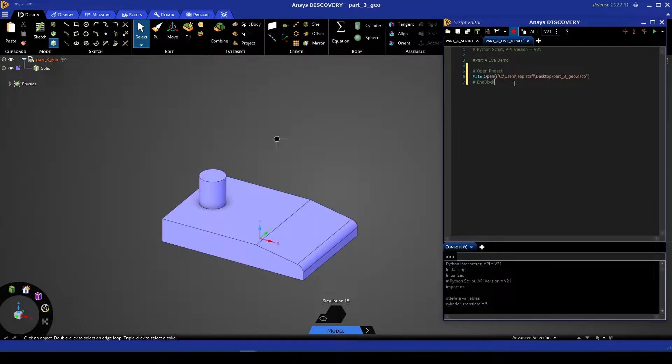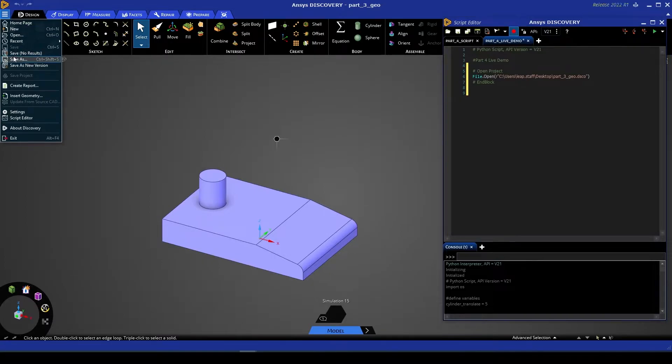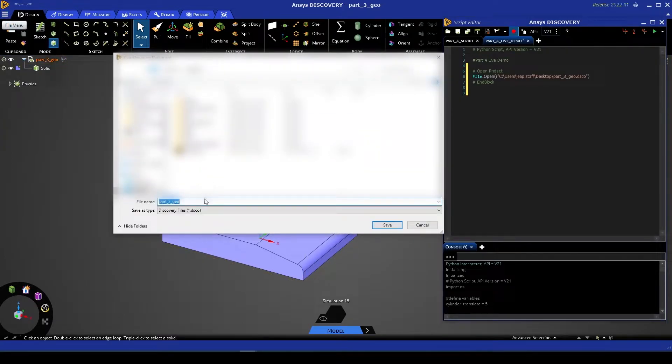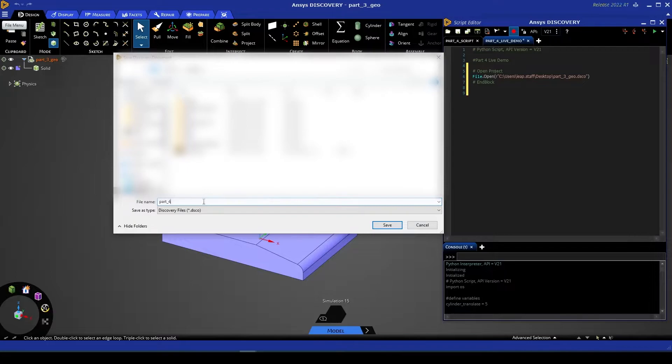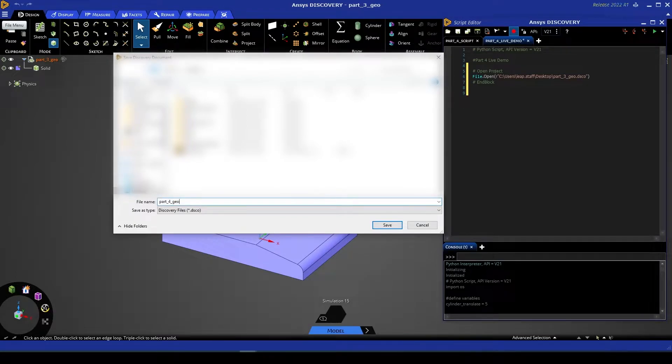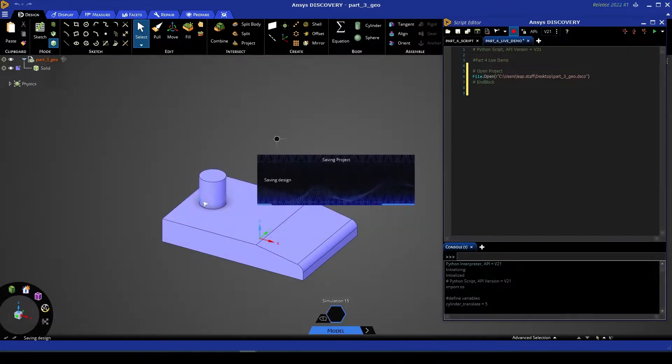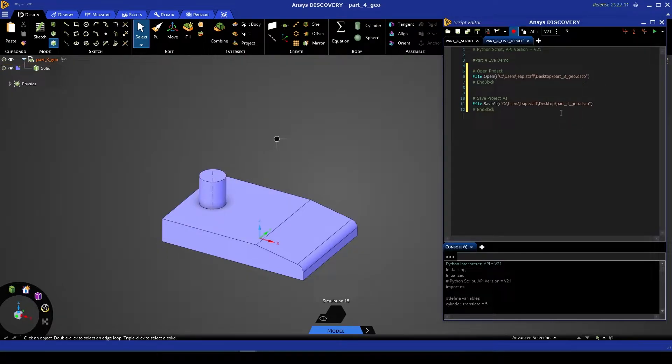Similarly we can also record ourselves saving our geometry under a new name. So if I were to go to the drop down menu, select save as, give this file a new name—let's say part 4 geo—and select save, you'll now see the equivalent command executed for that.